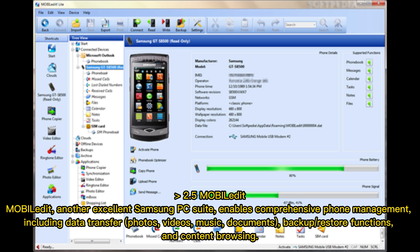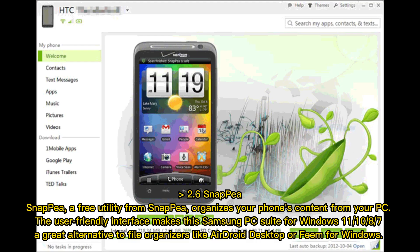2.5 MobileEdit. MobileEdit, another excellent Samsung PC suite, enables comprehensive phone management, including data transfer for photos, videos, music, documents, backup or restore functions, and content browsing. 2.6 Snappy. Snappy, a free utility, organizes your phone's content from your PC. The user-friendly interface makes it a great alternative to file organizers like AirDroid Desktop.